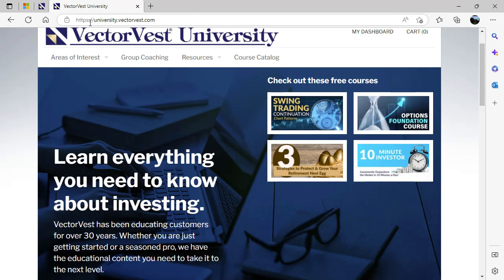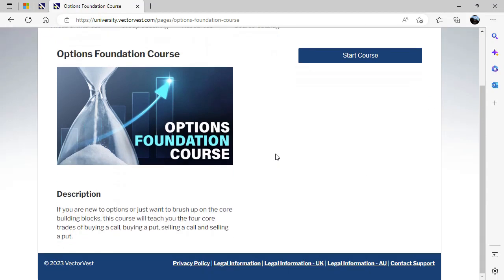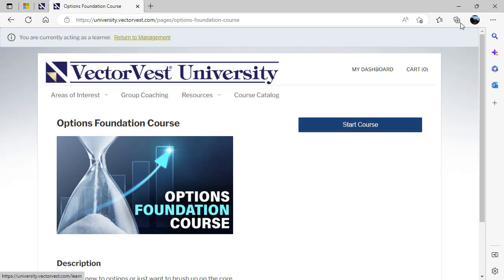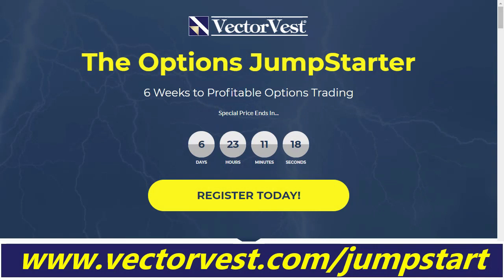If you go to university.vectorvest.com, it will bring you to VectorVest University. We have an entire course called the Options Foundation Course — a free course that will walk you through option basics, including buying and selling calls and puts, and give you a great foundation. That is free for you to do. From there, the next step would be to understand how to implement, set up, and manage those trades. We are launching our Options Jump Starter Course this week — go to www.vectorvest.com/jumpstart if you're interested in taking that next step and applying the setup and techniques that we use here at VectorVest. Thank you for taking the time, and we look forward to seeing you next time.